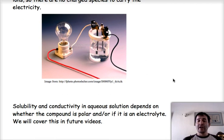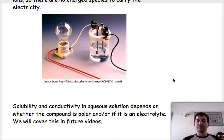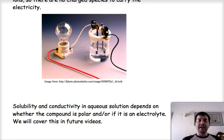Solubility, conductivity in aqueous solutions, and whether they're going to be crystalline or not will depend more on the polarity of the compound — on whether the compound is an electrolyte or a non-electrolyte. These are ideas that we are going to be covering in further videos. So keep this in mind, and I'll see you next week. Bye-bye.